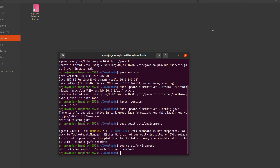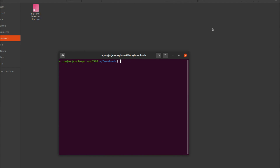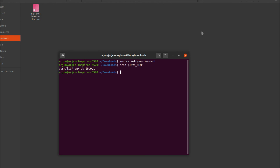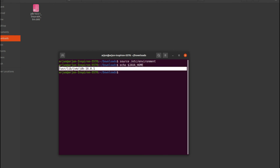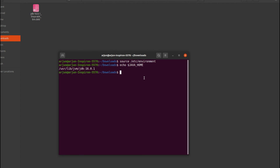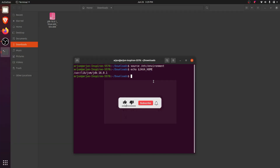Clear the terminal and refresh the environment by typing 'source /etc/environment' and pressing Enter. Then type 'echo $JAVA_HOME' and press Enter — this shows that the JAVA_HOME path has been set in our Ubuntu operating system. This is how you install Java into Ubuntu. If you liked this video, don't forget to like and subscribe.